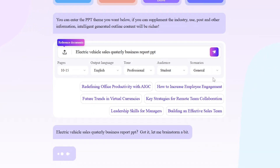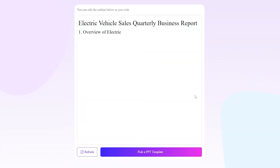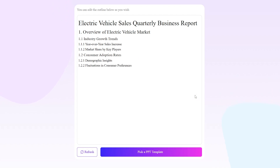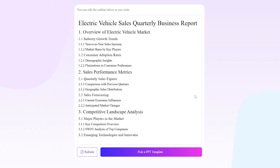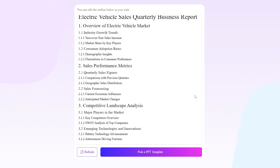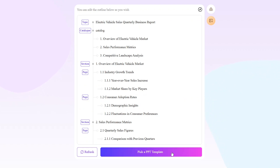The AI will now process the prompt. As you can see, it has created an outline for our presentation. If you're happy with the outline, click Continue. If not, you can refresh or edit it.